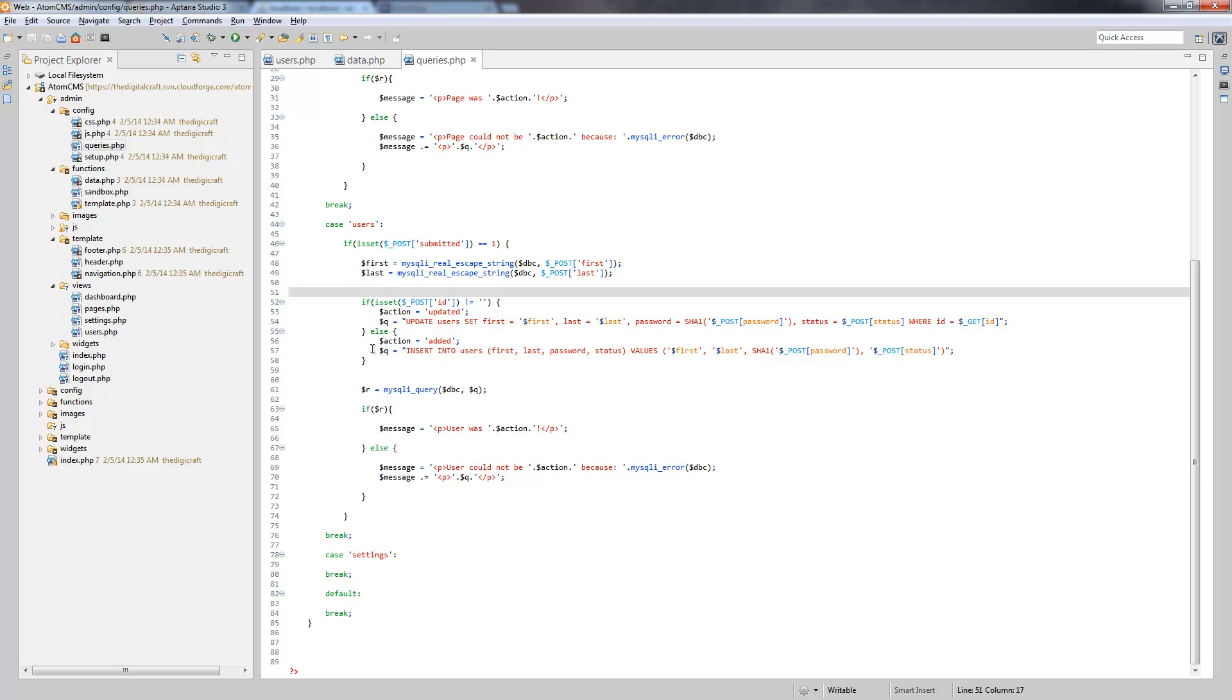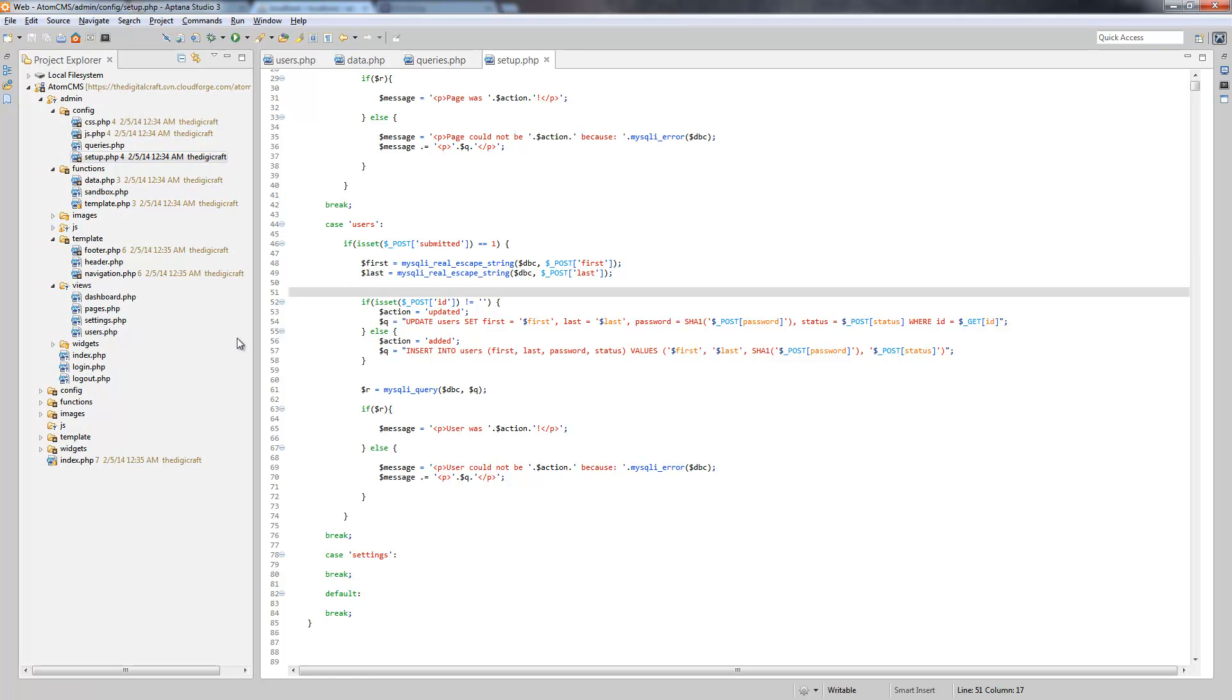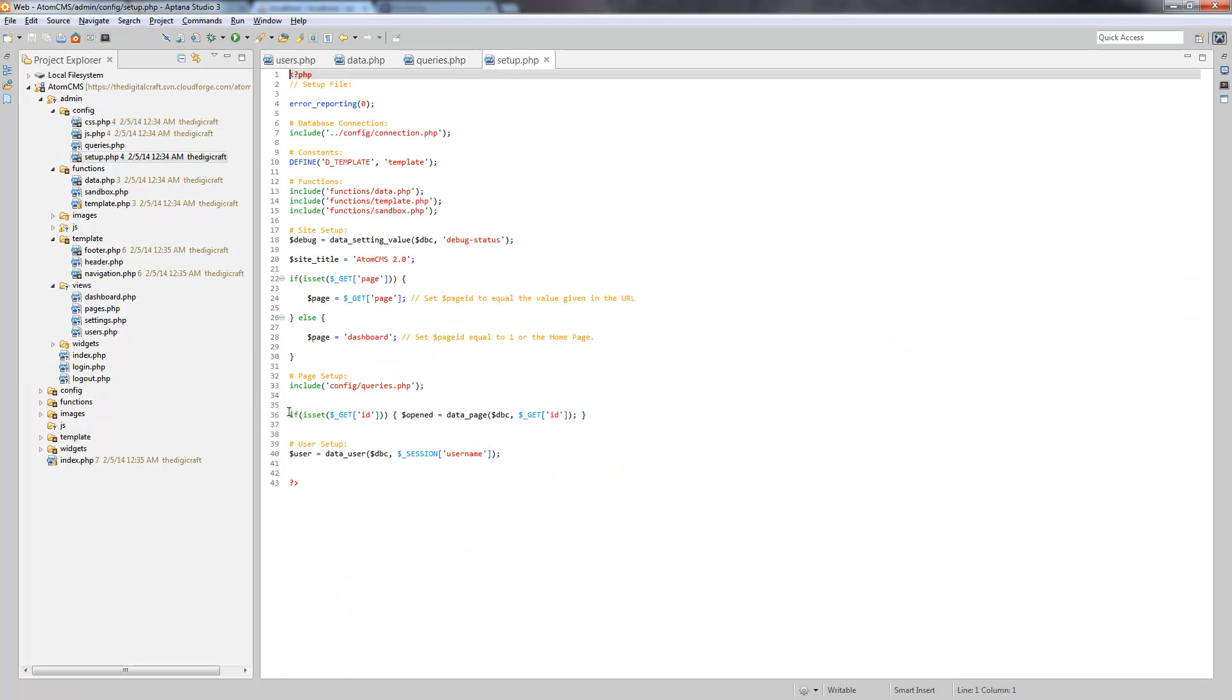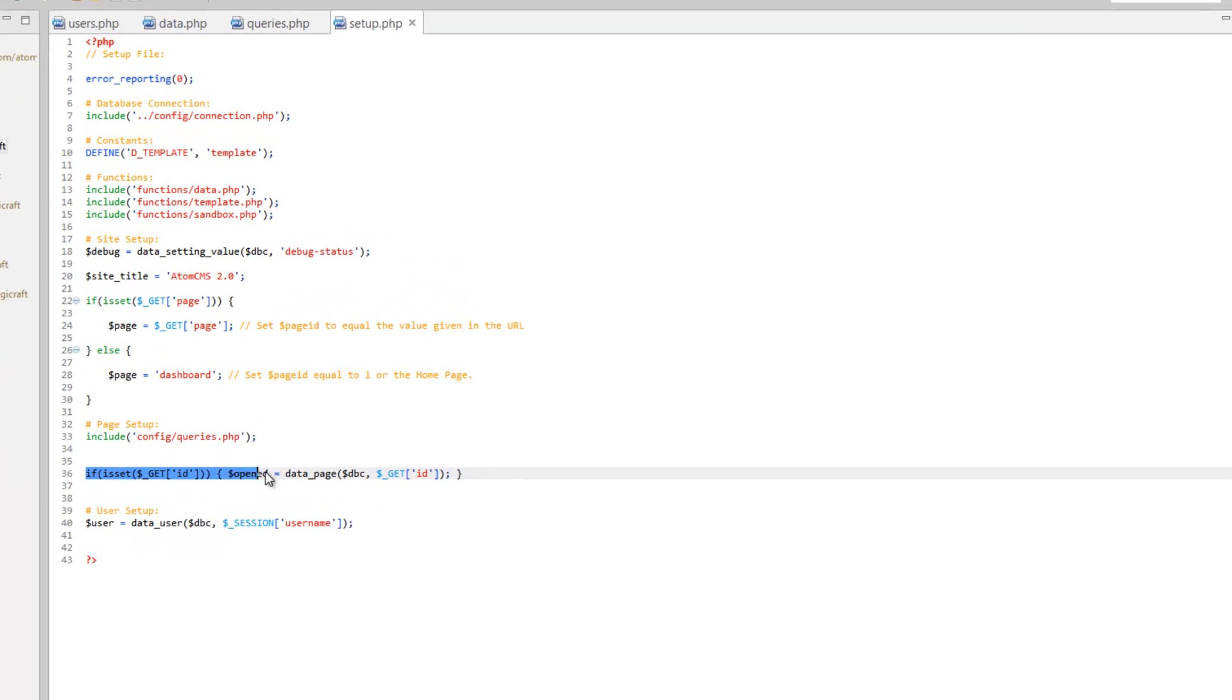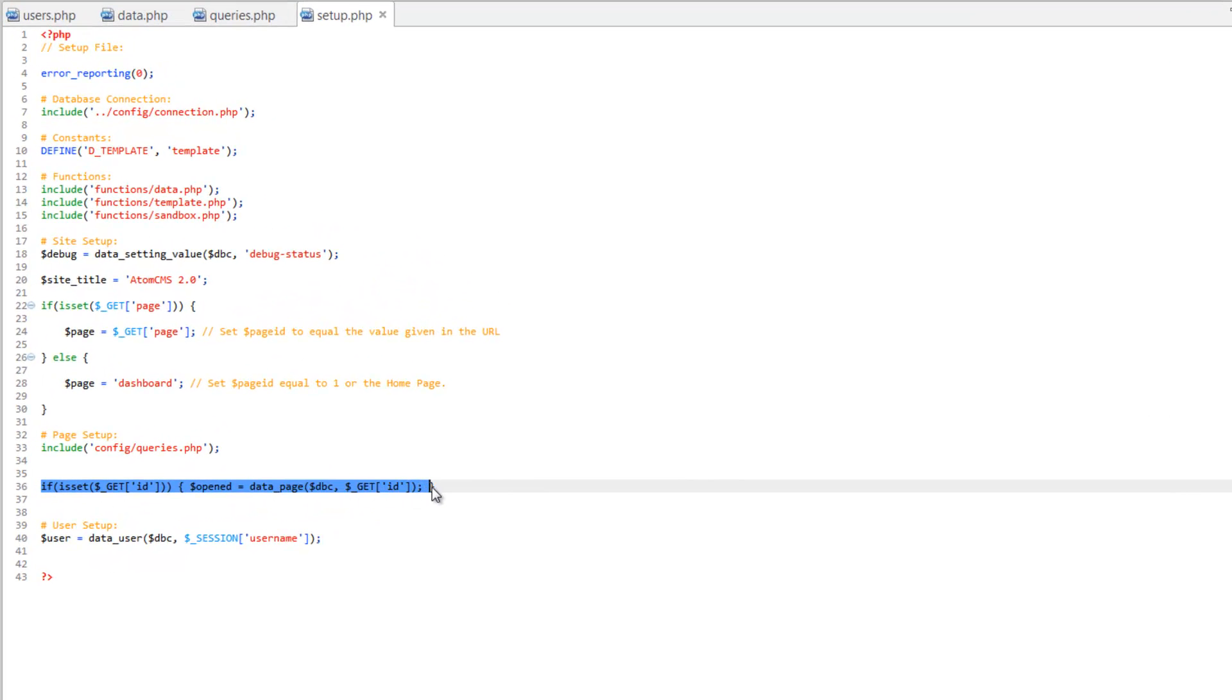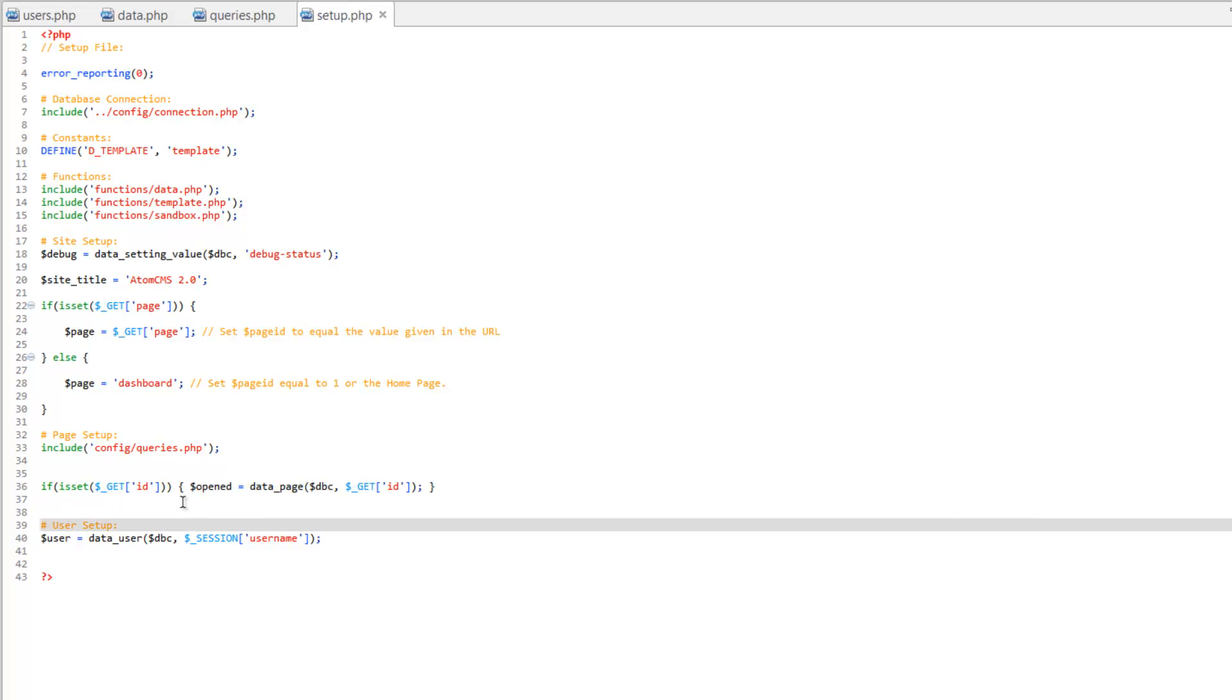So we've got our insert and update query taken care of. Let's go ahead and I said we could go on to the form, but I was a little wrong. So let's go into our setup.php and we have our if isset opened equals data page. Let's go ahead and we're going to put this into our queries.php.